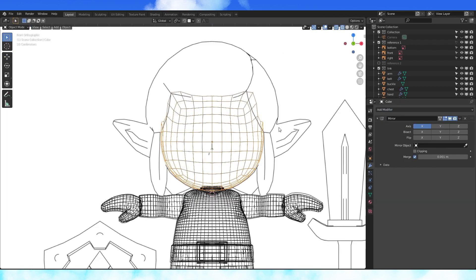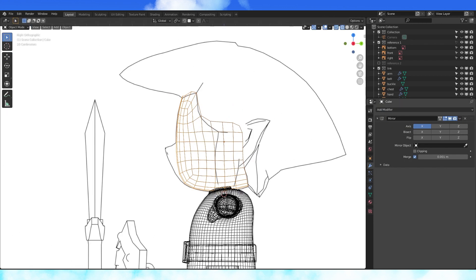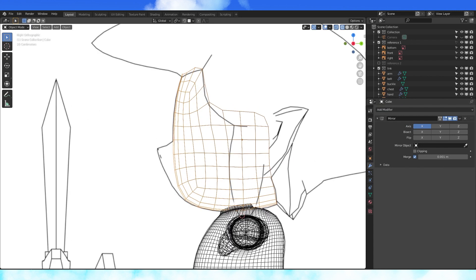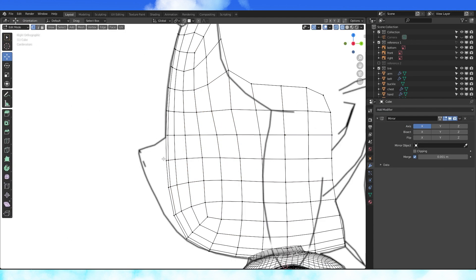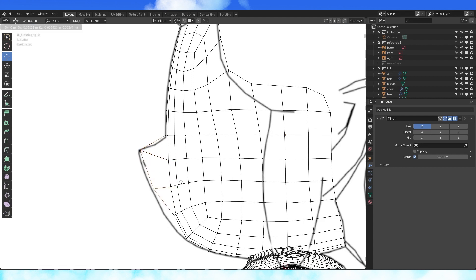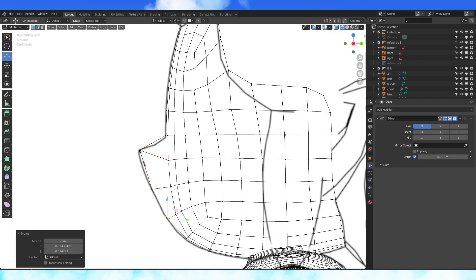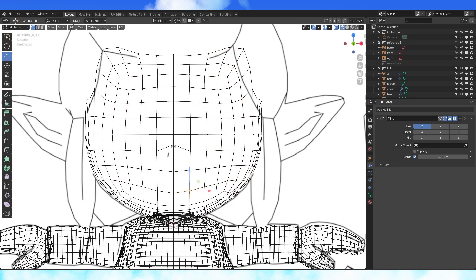This little nose shape is surprisingly not the easiest thing to do, but there's a lot of ways to go about making it. Move the middle front vertices into line with the side reference. Move the closest row of vertices forward a bit as well.